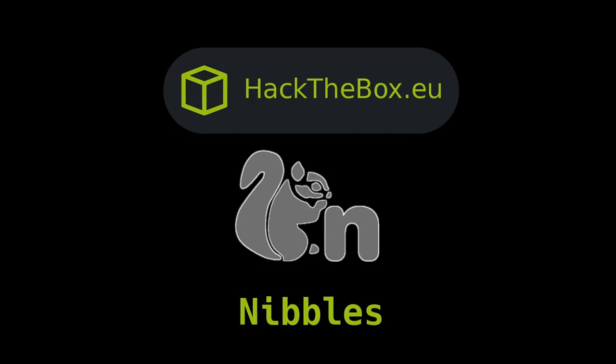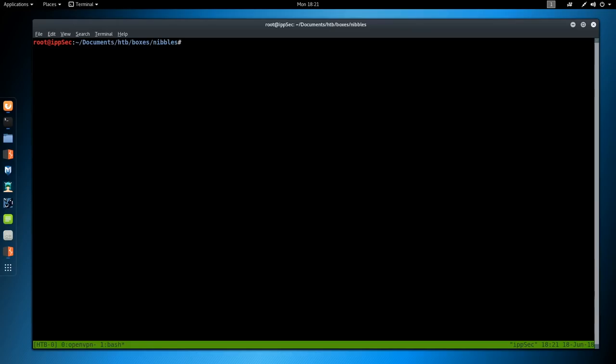How's it going on YouTube? This is IPSec and I'm going to be doing Nibbles from HackTheBox, which was a relatively easy machine. I haven't really done any prep work, so you can see the workflow we go through when we solve this machine. It's been probably four to five months since I've looked at this machine. With that being said, let's just jump in.